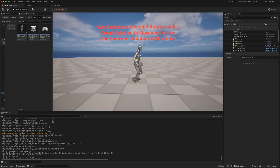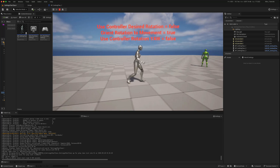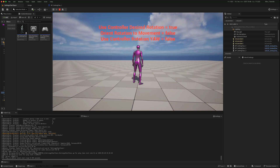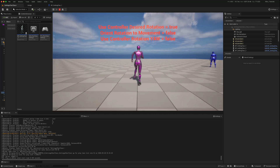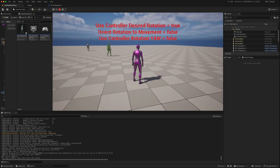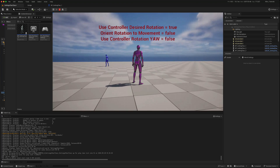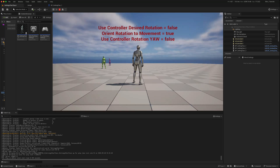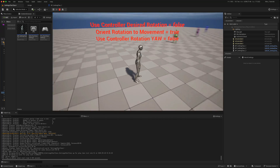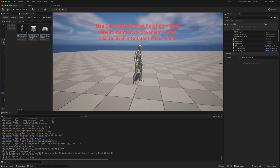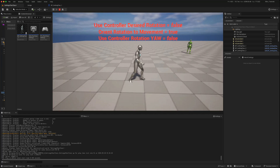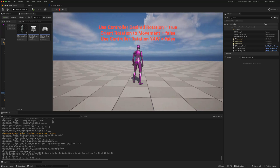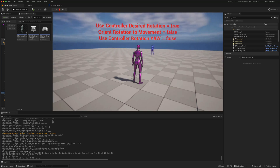So reviewing the options: the default doesn't give us strafing animations because 'Orient Rotation to Movement' is true. The third character with 'Use Controller Desired Rotation' gives us strafing and smooth turning when stationary. But what we probably want is a mechanic where when the character is stationary the camera simply rotates around them — so we want 'Orient Rotation to Movement' false, but when stationary we want 'Use Controller Desired Rotation' also turned off.